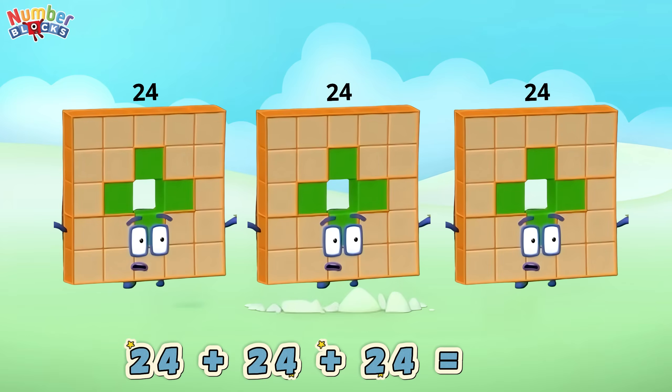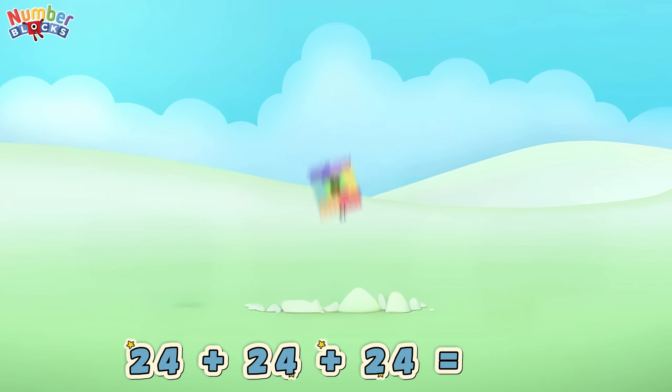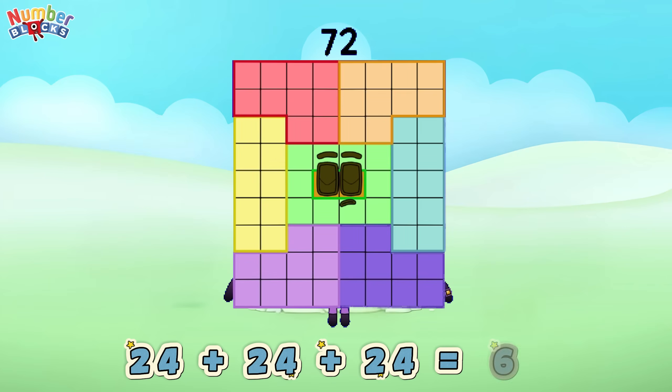Twenty-four plus twenty-four plus twenty-four is equals to seventy-two!